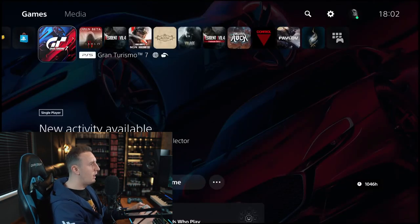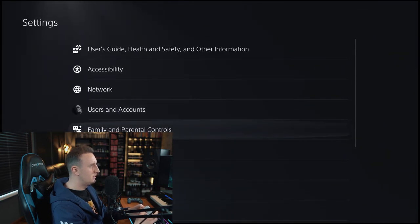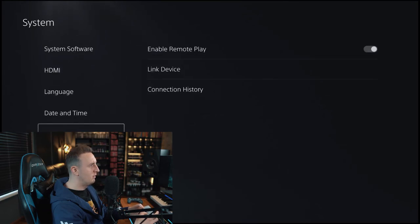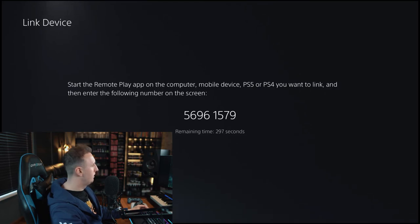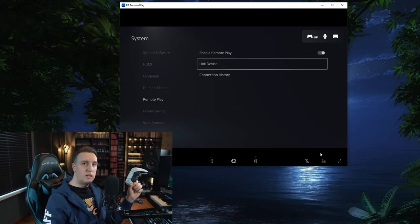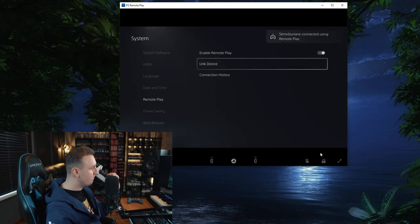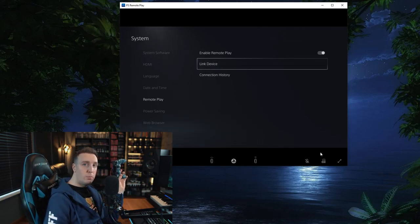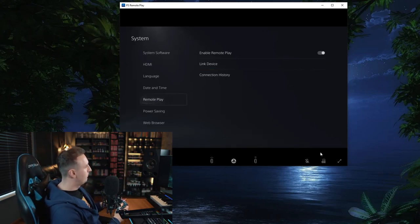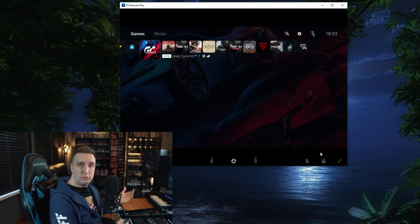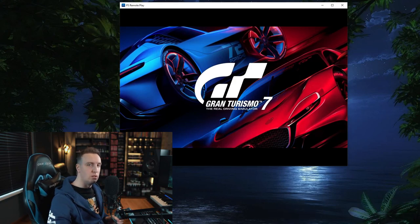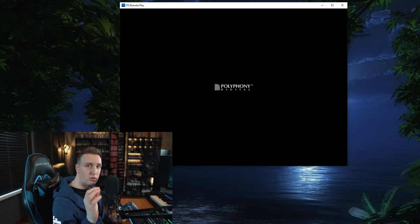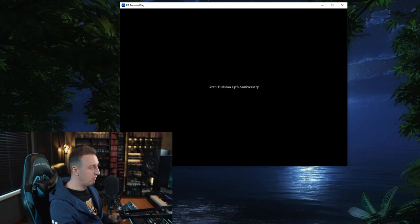Now I am going to select settings, system, remote play, link device. Now I'm going to type the same number into my PS Remote Play. And now it will automatically disconnect my PlayStation 5 controller. No use for this anymore. Now your PlayStation 4 controller takes over. And you can basically go back to, well, start Gran Turismo. Let's start it up. Also make sure that your remote play connection is set to NAT Type 2. That means that your console is connected to the router, meaning that it uses a private IP address.